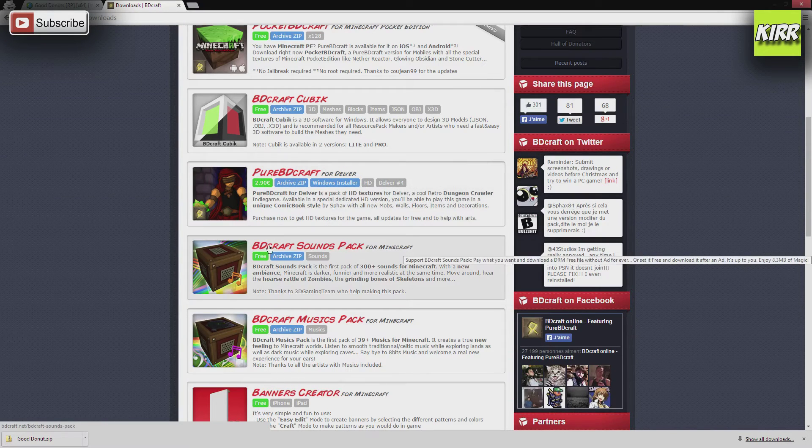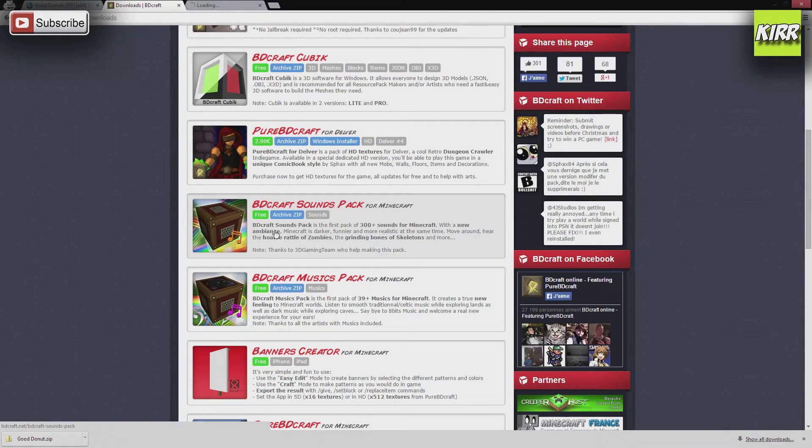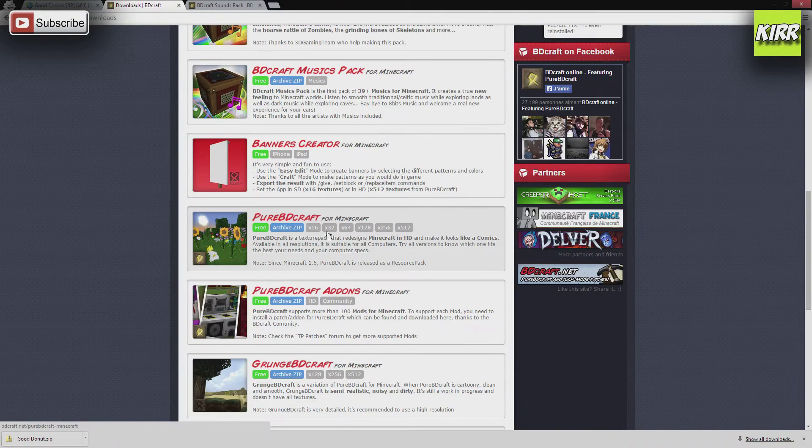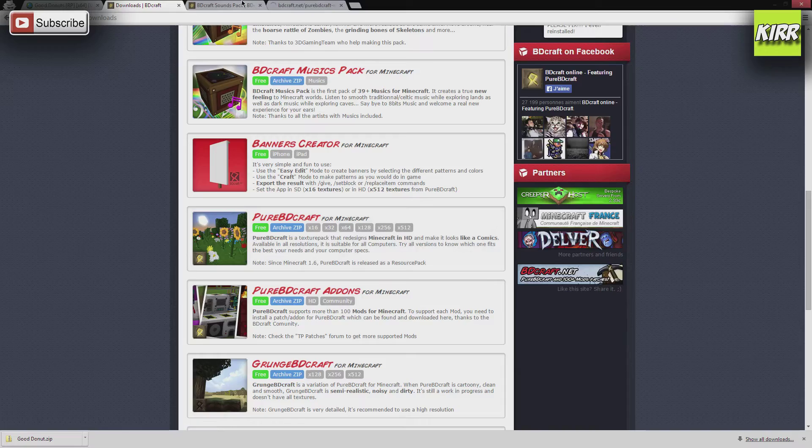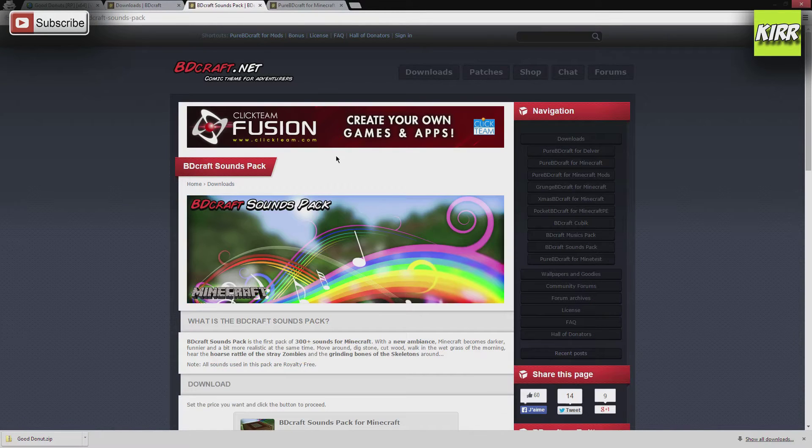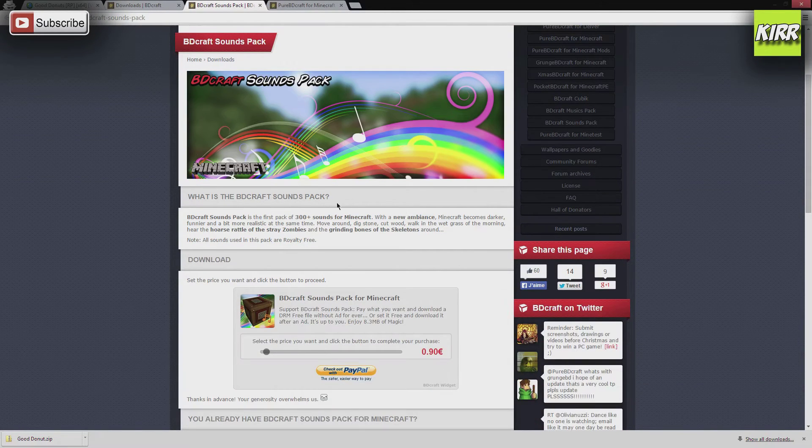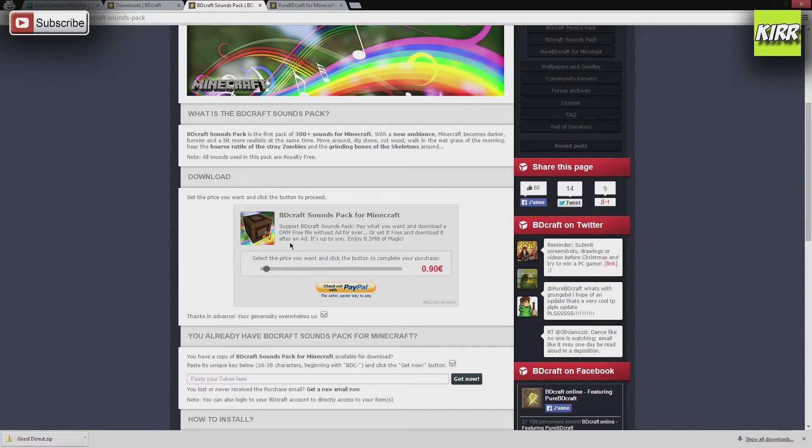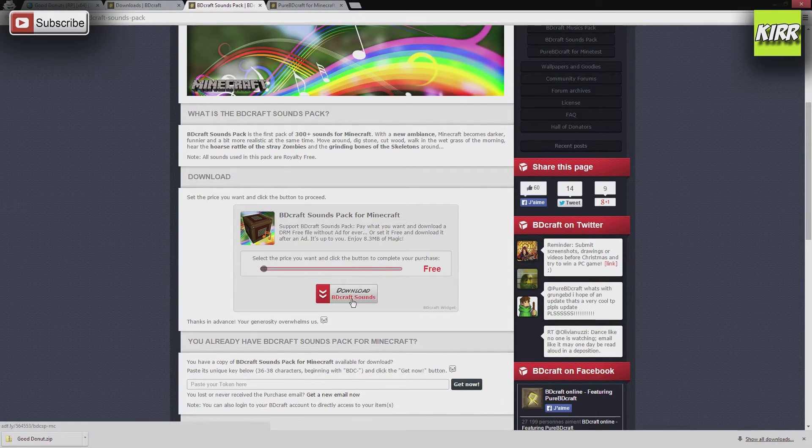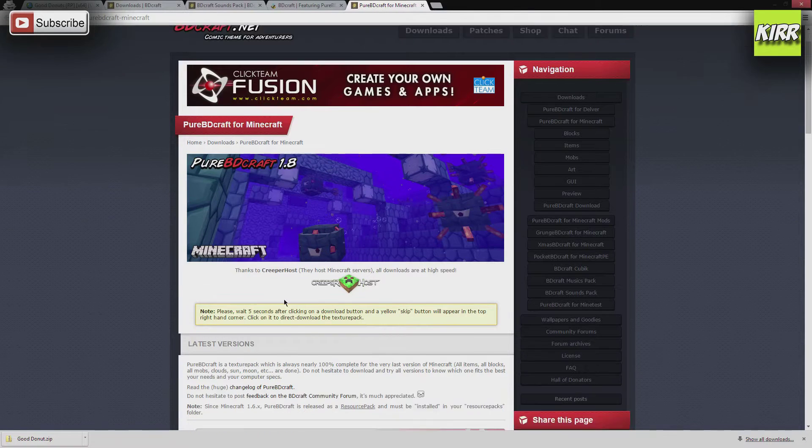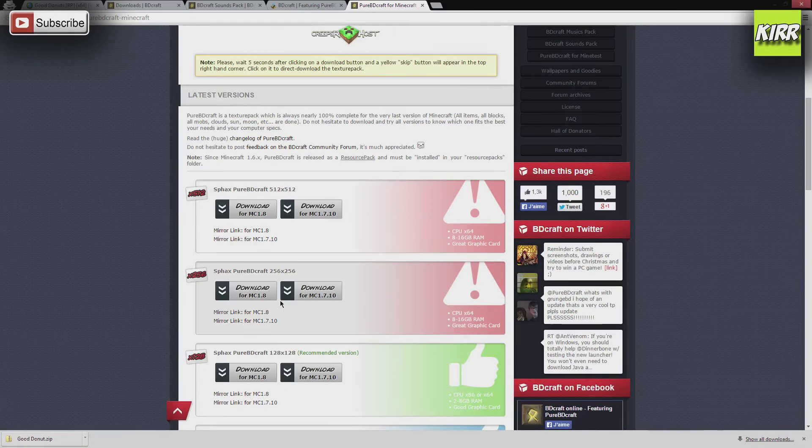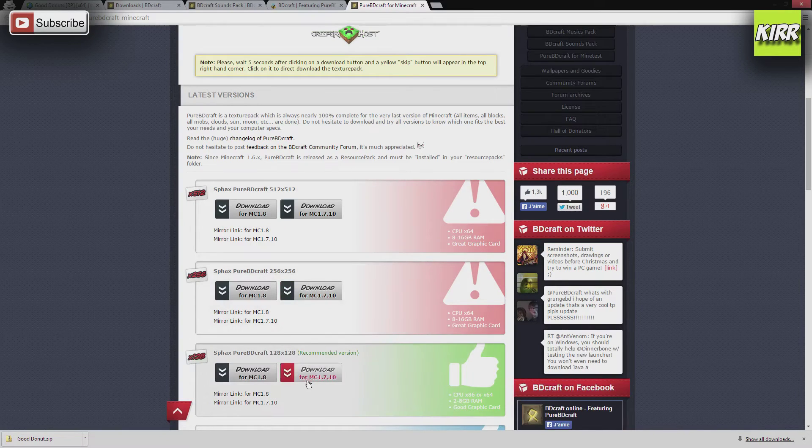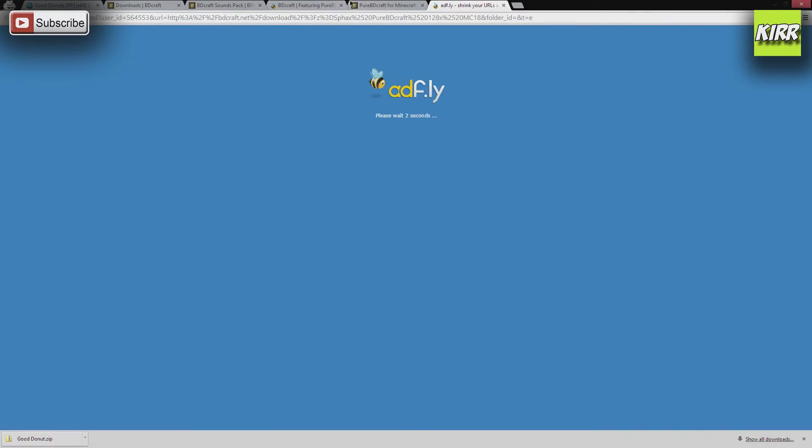So as you can see, we have bdcraft sounds pack, we'll go ahead and grab that. Pure bdcraft, that's what we want. We're going to go ahead with the 128. So these are the pages you go to to download them, and it has it set up where you're going to donate. We're just going to go ahead and not donate, go with the free version. It takes us to an Adfly. I'm going to switch over to the sound tab, or the actual resource pack tab, and we're going to download it from 1.8 there. It takes us to another Adfly.